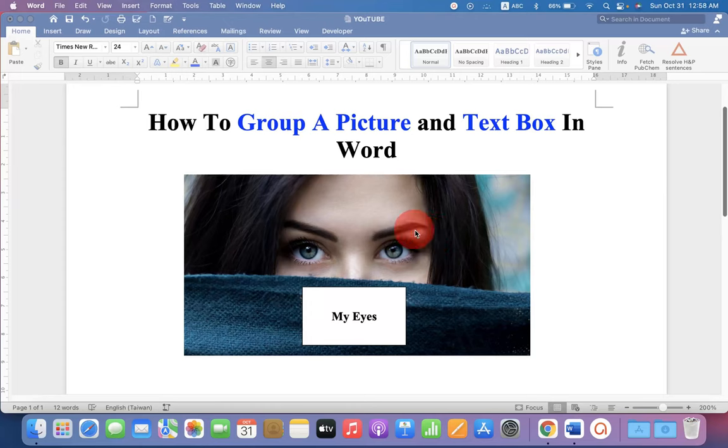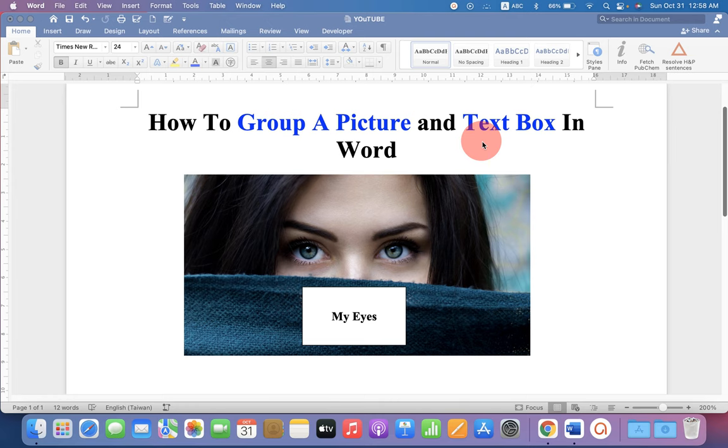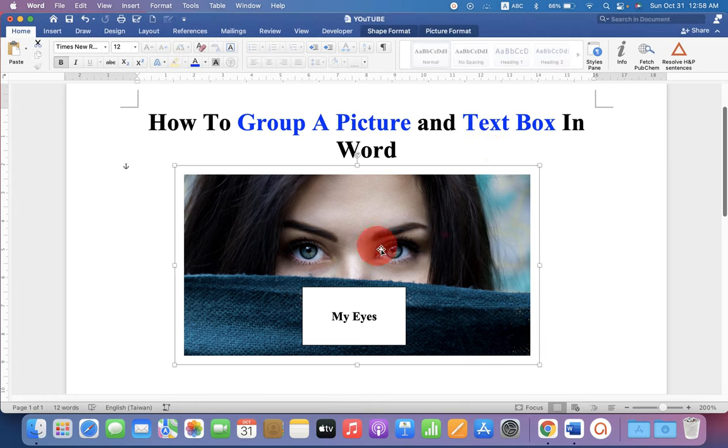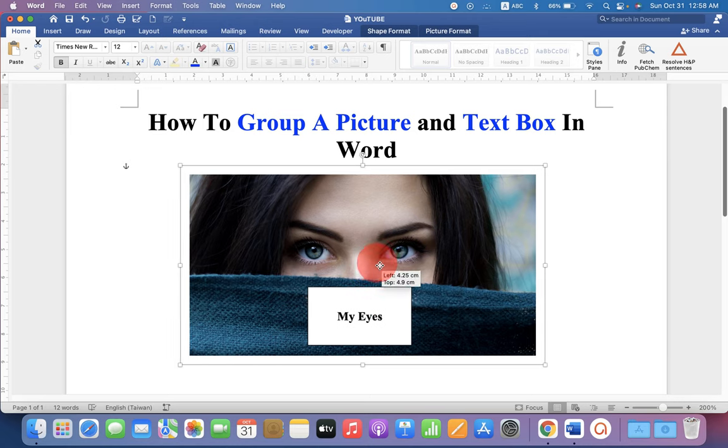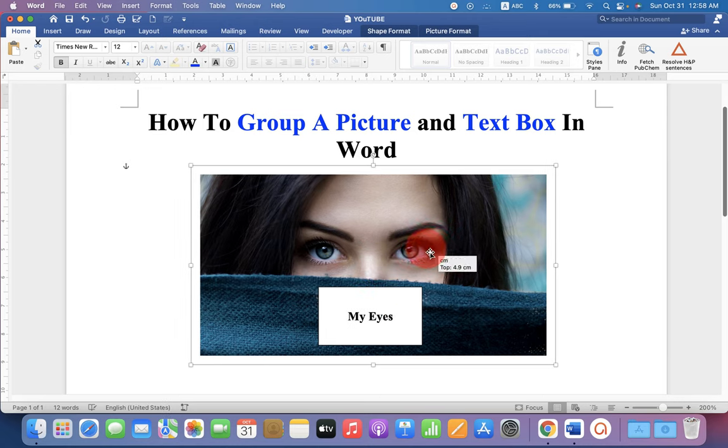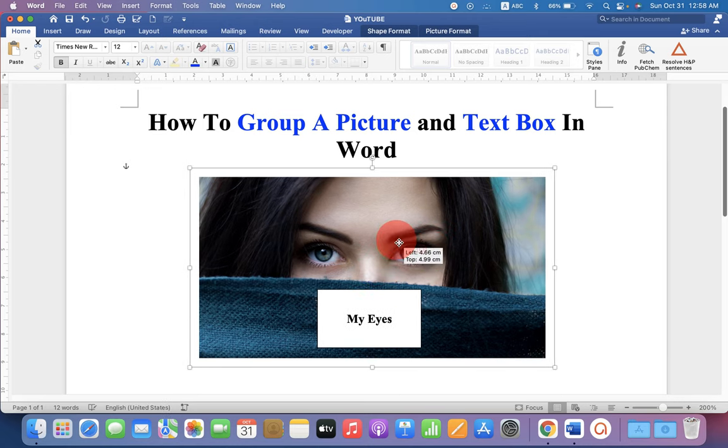In this video, you will see how to group a picture and text box in Word document. As you can see, I have a picture and a text box grouped together to form one single image.